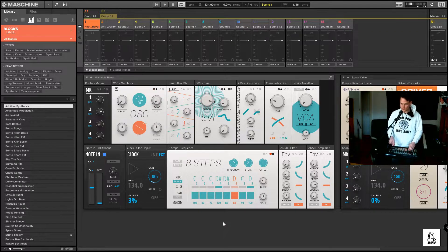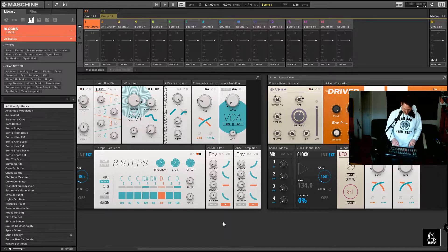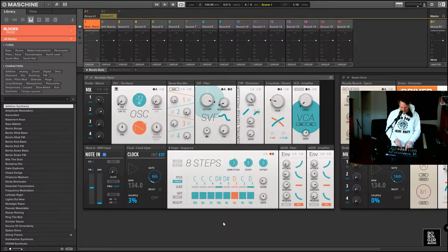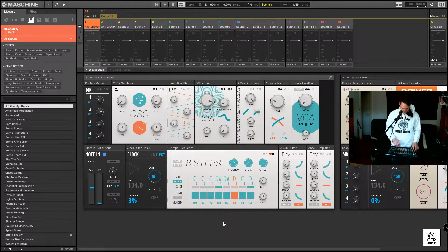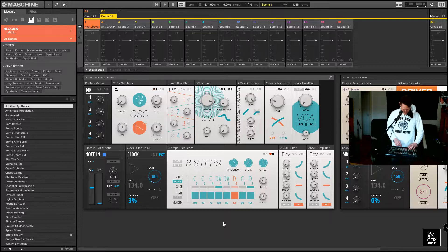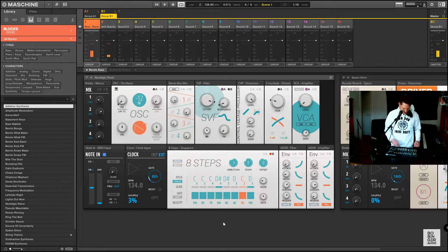On the other side I have a basic Blocks synthesizer that is muted. This also has a sequencer, so you can play it.